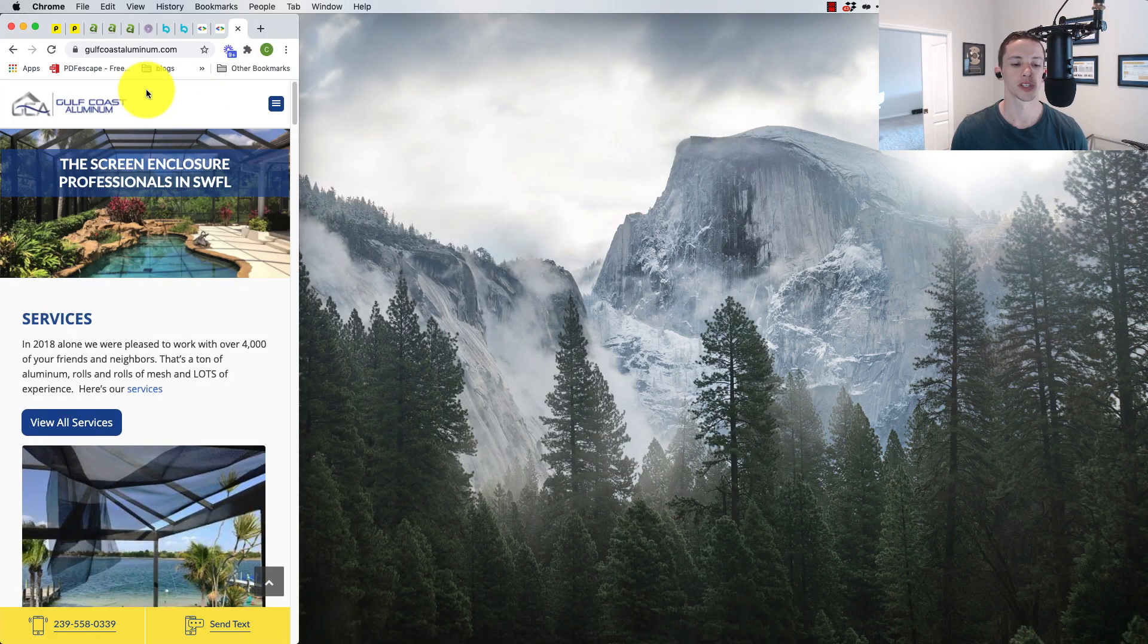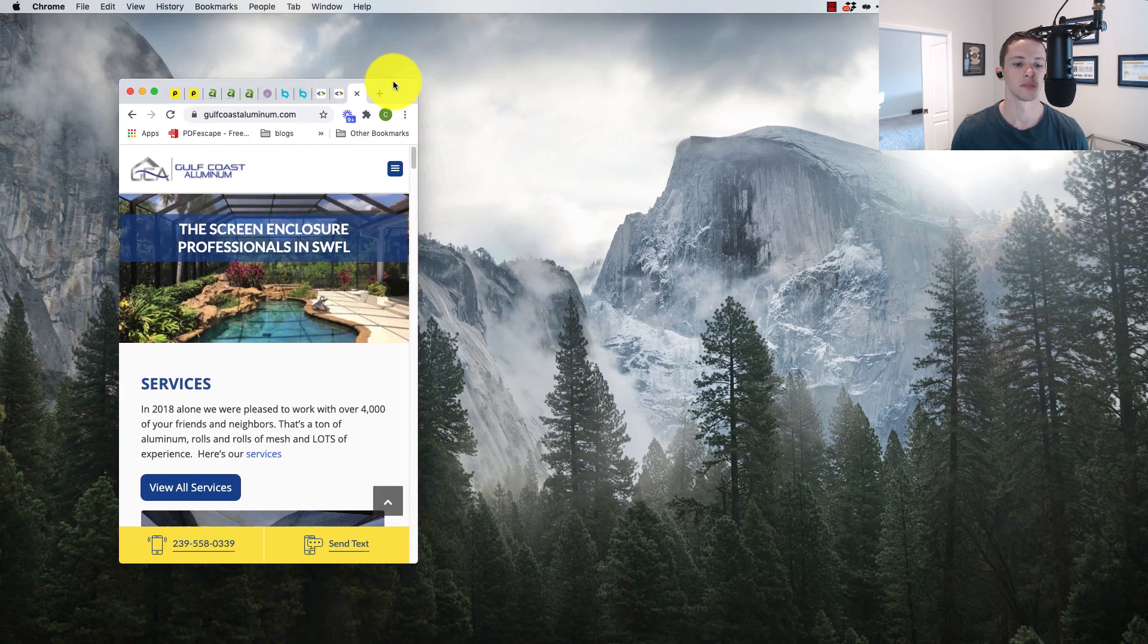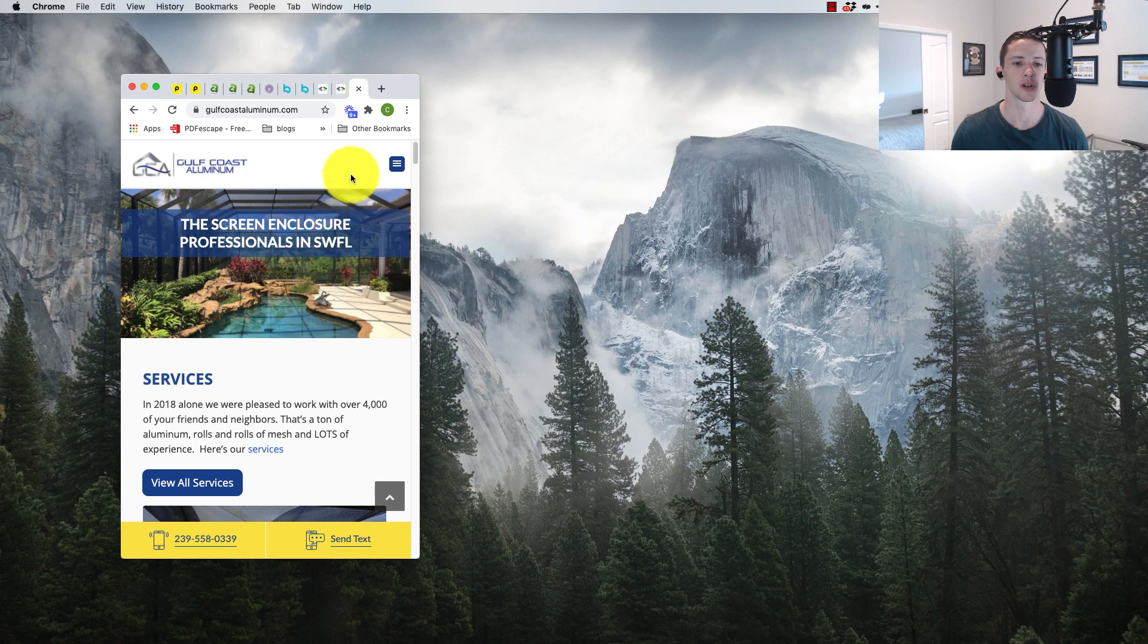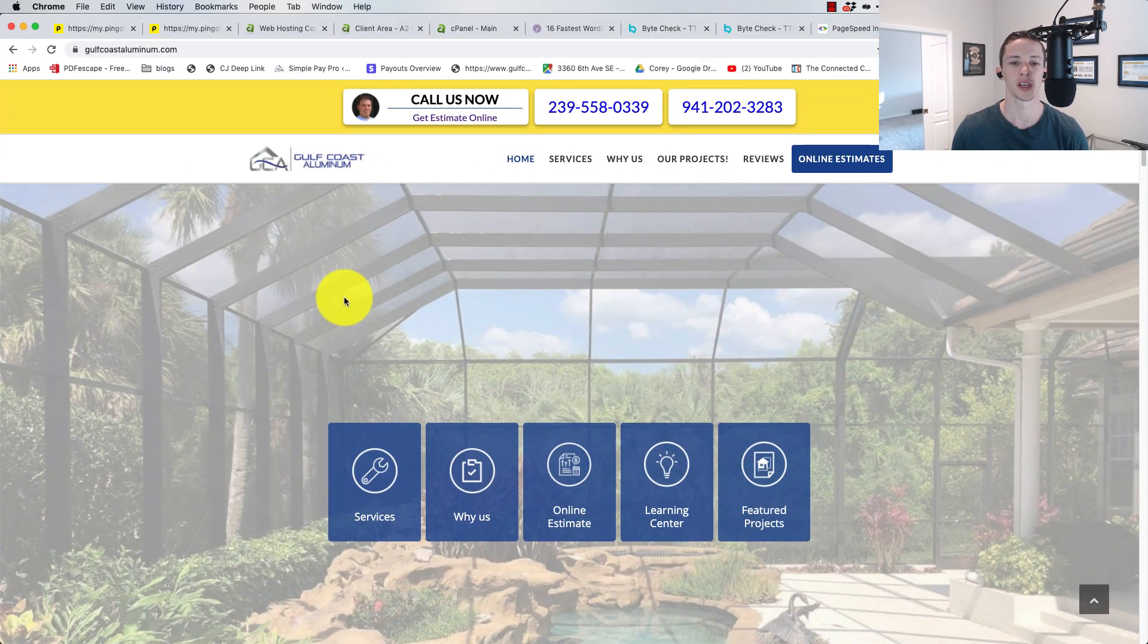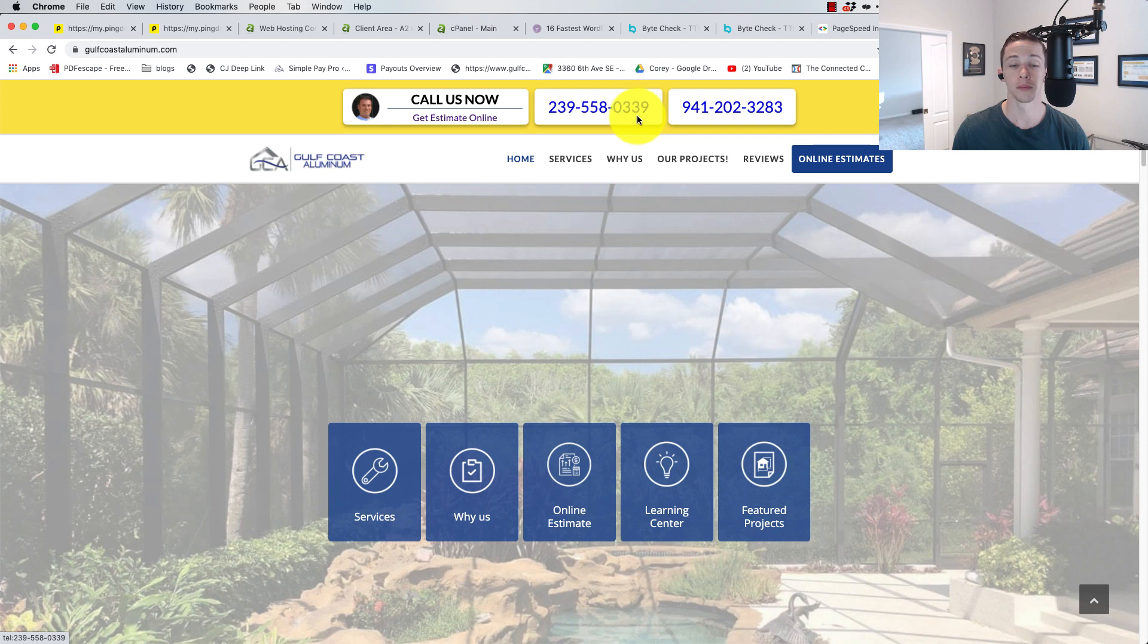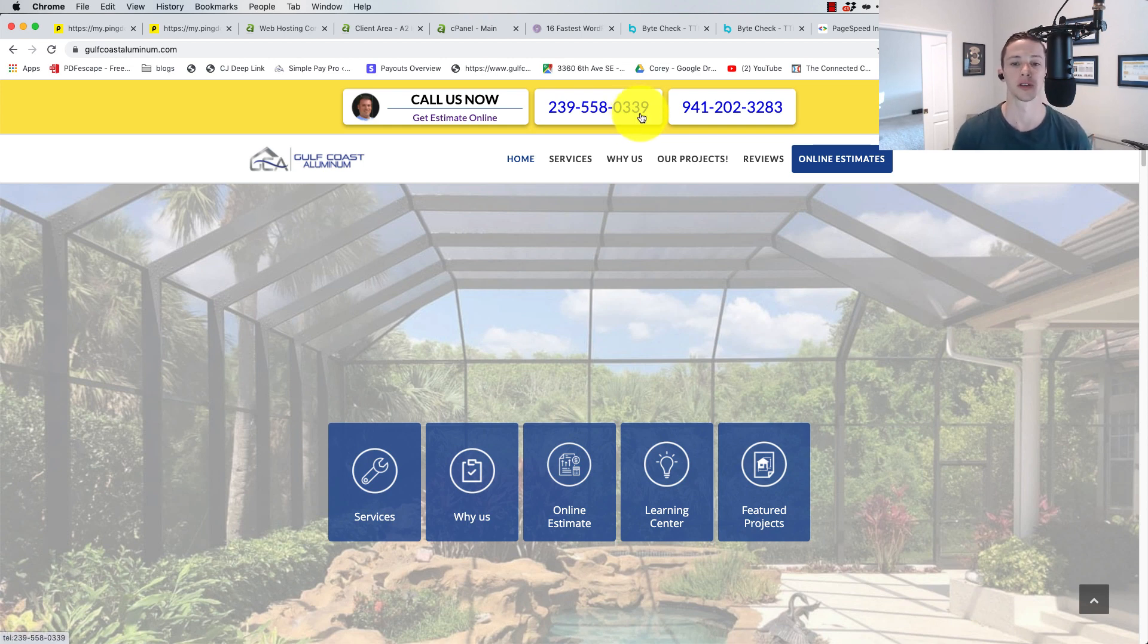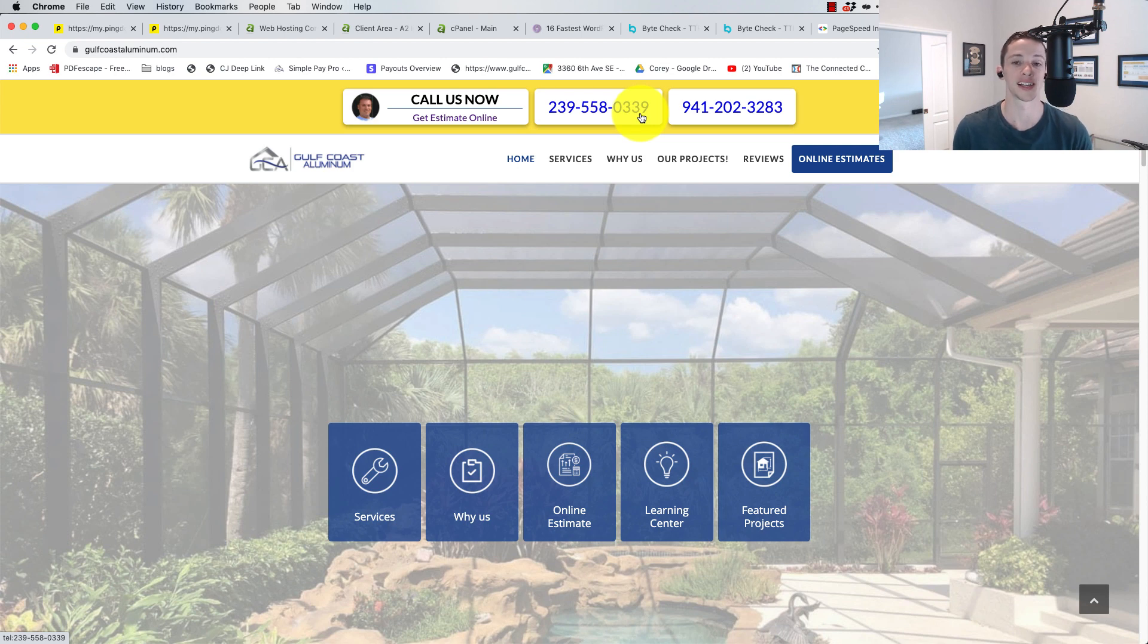This one is done using Thrive themes and a lot of custom modifications, particularly on mobile. As you can see, when we go mobile, you'll see down here at the bottom we've got these little click-to-call buttons. There's a lot of scripts. There's scripts on here replacing the phone numbers, scripts tracking the users. There's all kinds of stuff happening on this website.